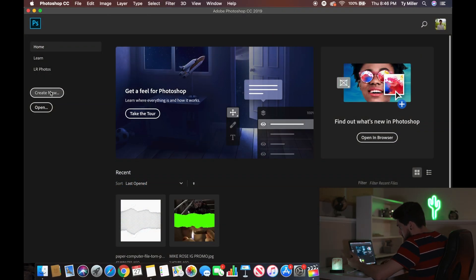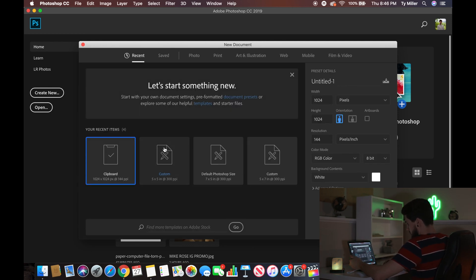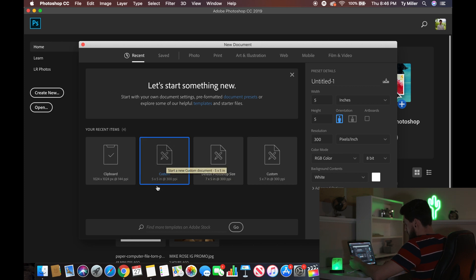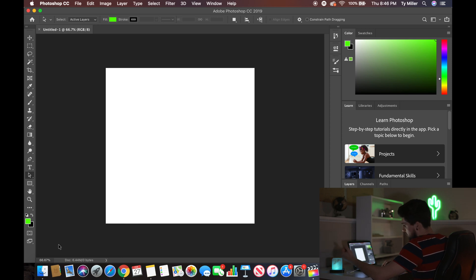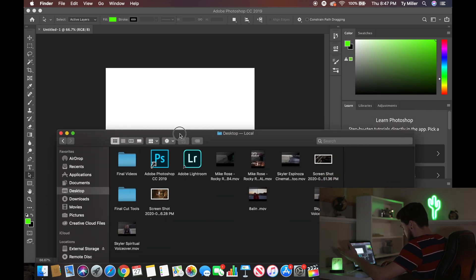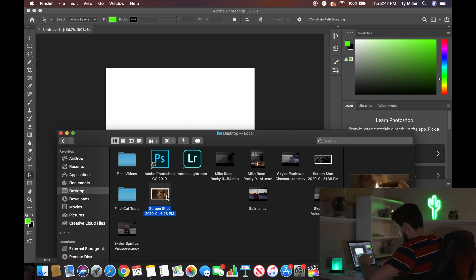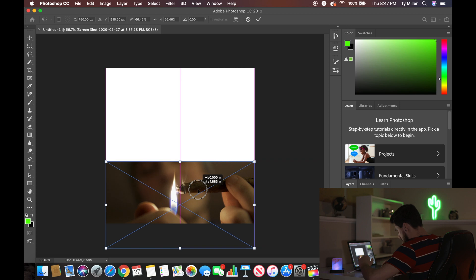Let's hop into Photoshop and show you exactly how to do it. Once you open up Photoshop, the first thing you're going to want to do is create a new document. I already have a customized sizing — a five by five — so go to Custom, select five by five, and hit Create. Then come to your Finder and locate your photos or screenshots. I'm going to be using screenshots from my video on my desktop, so let's drag this first photo into Photoshop and find about where I want it, then hit Enter.